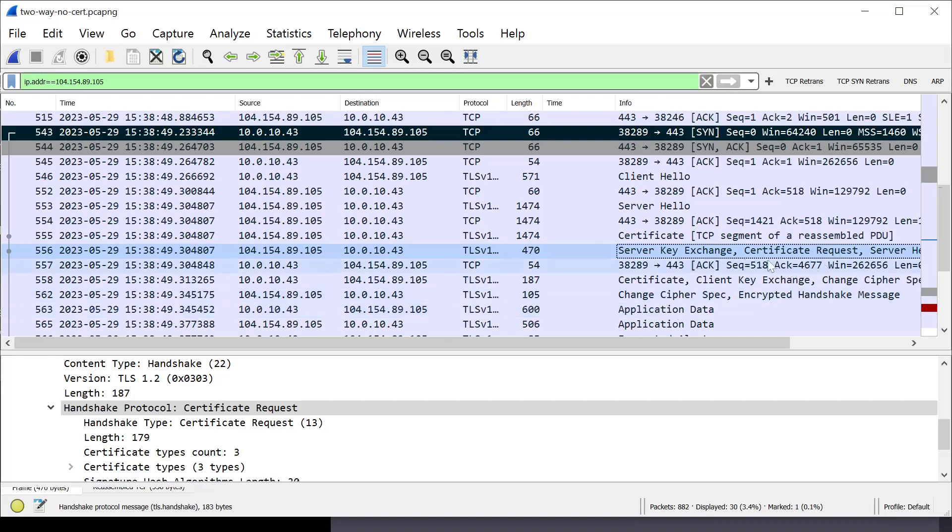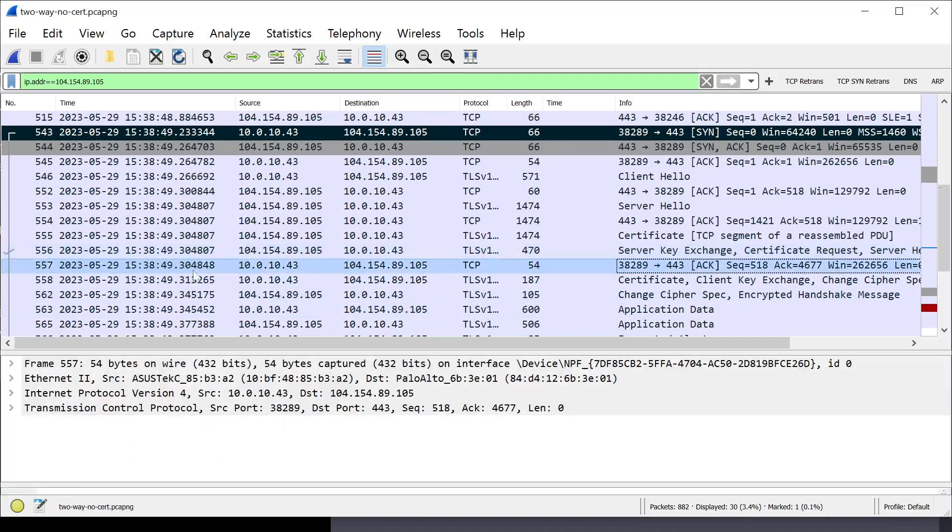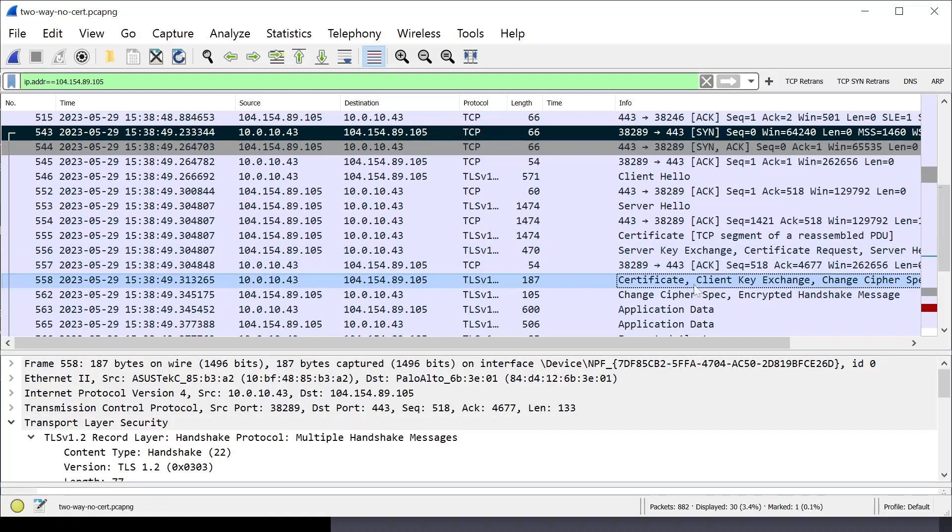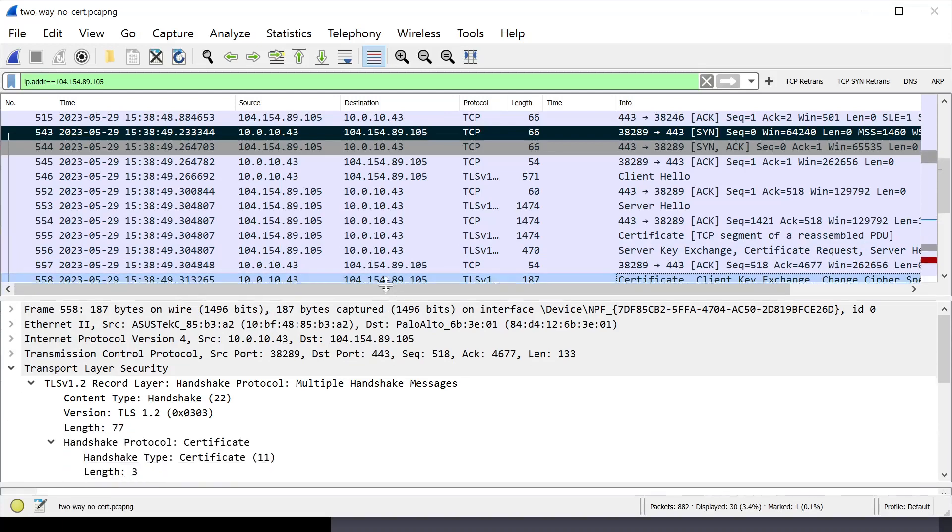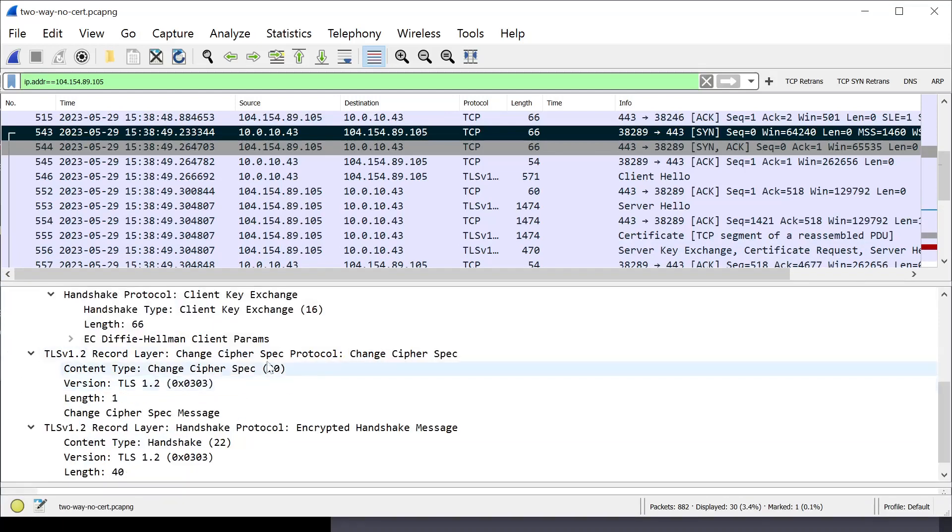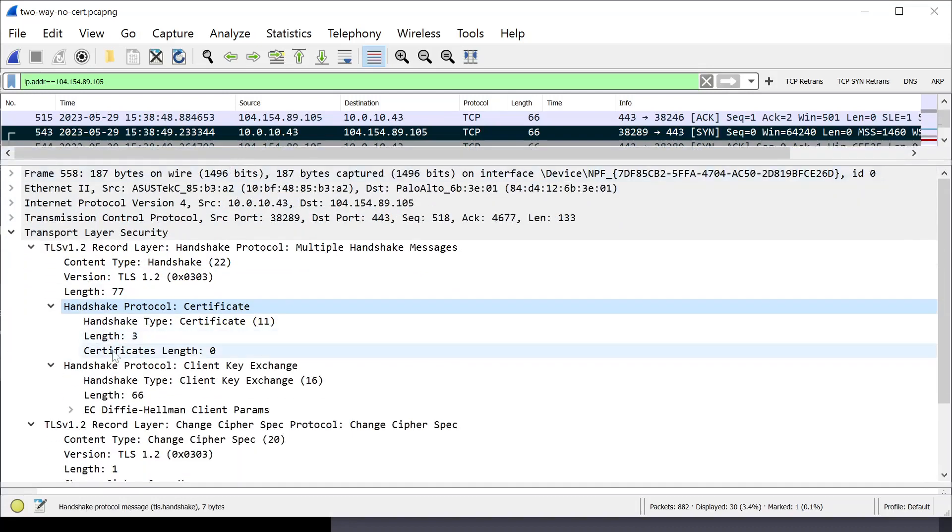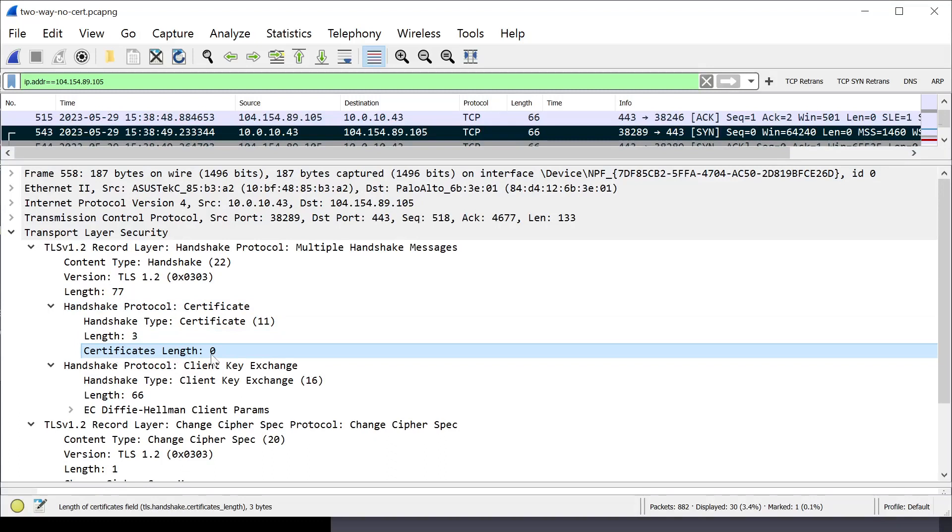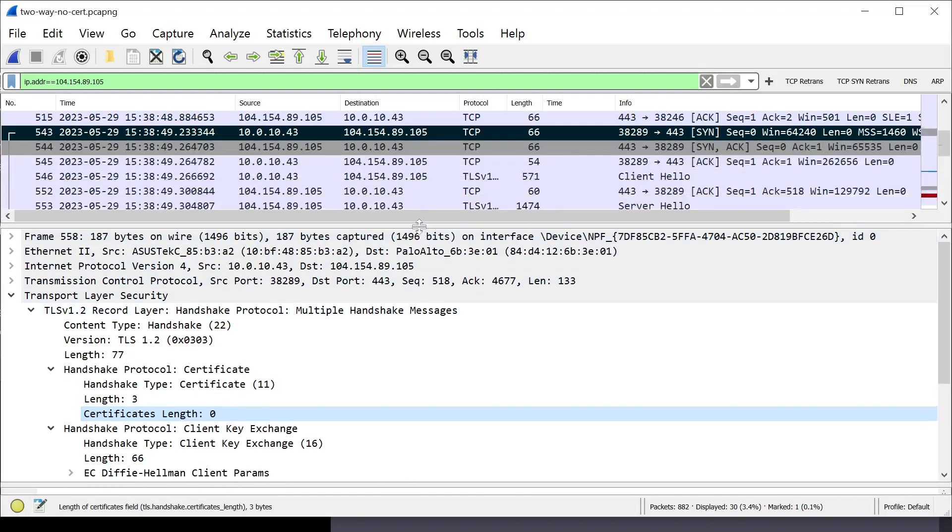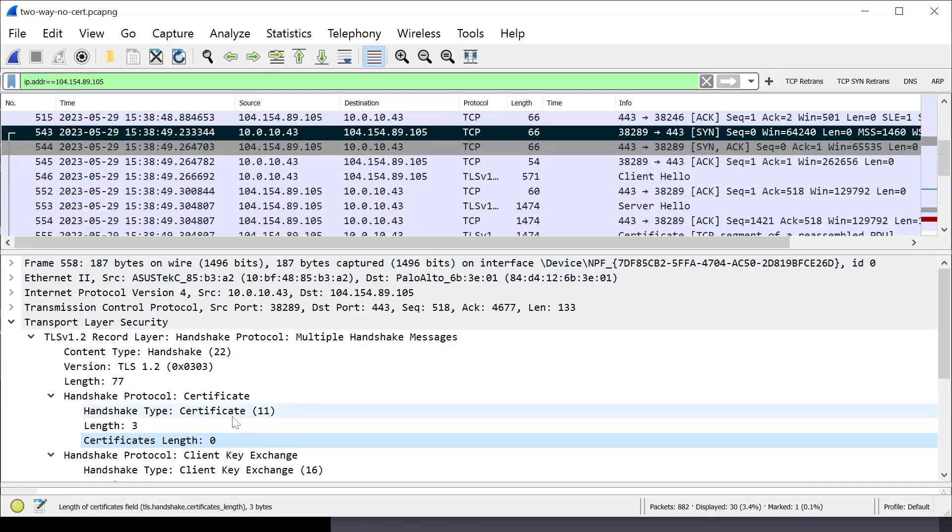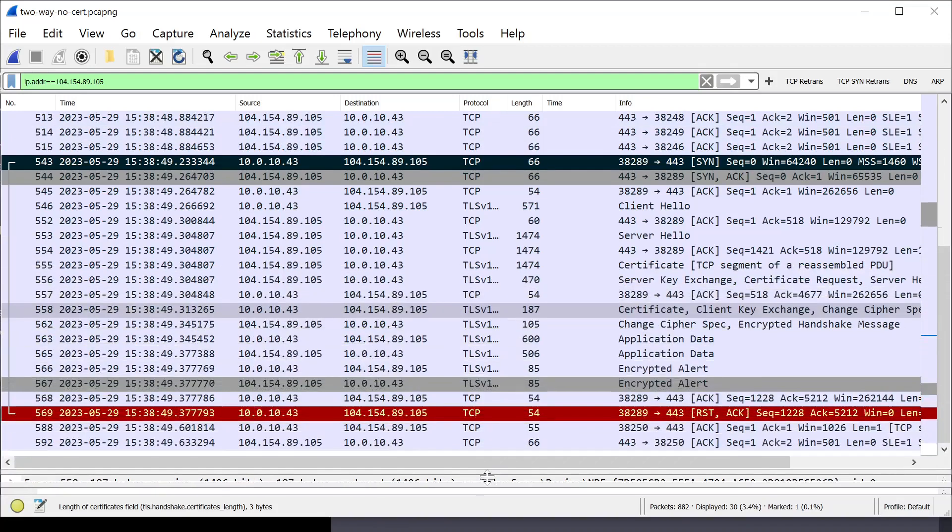So here you could see a certificate request goes to the client. The client acknowledges it. And then you see here the client sends a certificate. But when I open this up we go down to the record layer that has a certificate in it. I'm going to open this a bit bigger. Certificate length is zero. Which means we didn't actually send a cert. So what happens usually is that the client will respond to the server when it's requesting two-way TLS, even if it doesn't have a matching certificate for the site, but it will just send nothing. It'll send certificate length zero. And you'll see what happens right after.